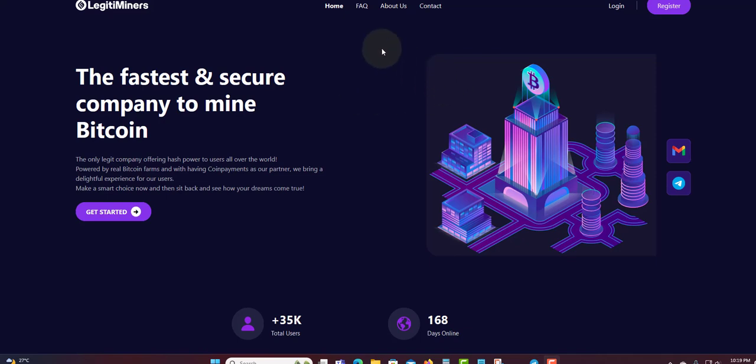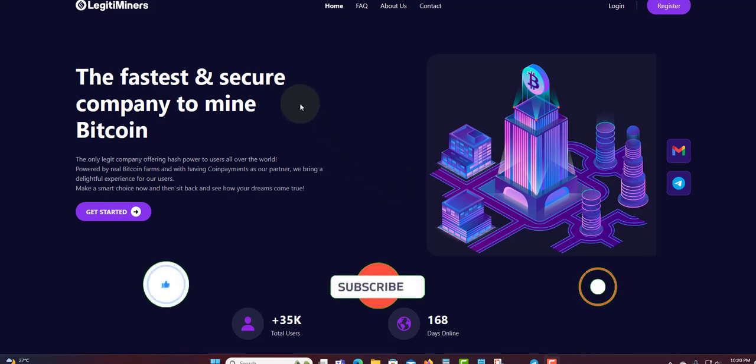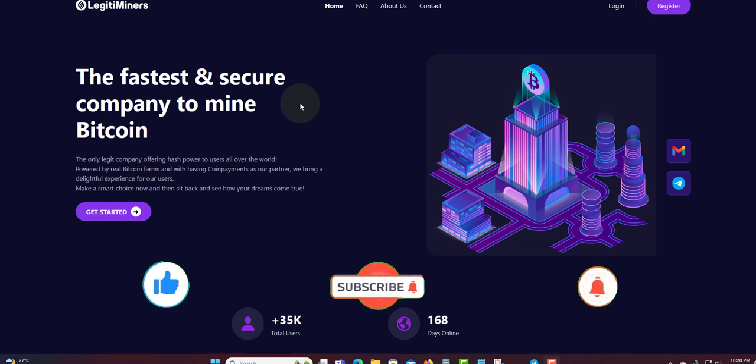Welcome guys, welcome to another video. Today I'm going to talk about legitimate miner. Before I get into this video, I'm not a financial advisor and this is not financial advice. Only invest what you can afford to lose. Legitimate miner can be here today and gone tomorrow. With that said, let's get into this video because we are better than the bank. Do remember to like, subscribe, share, and also click the notification bell to get updates.